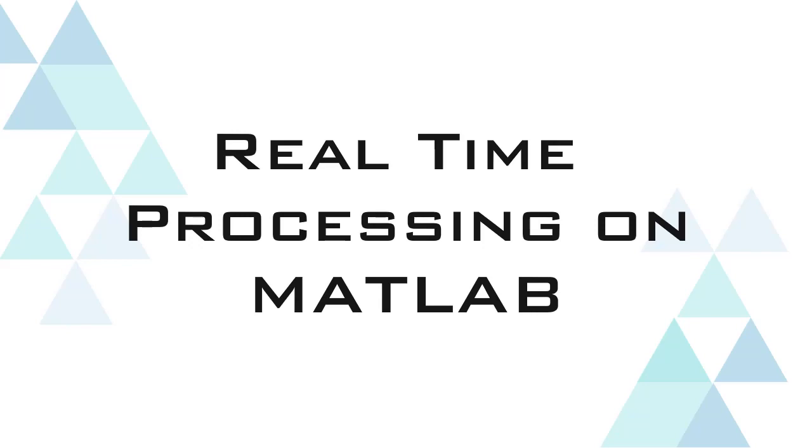First, we will look at how we can do it through programming and then we will try and do it with Simulink.